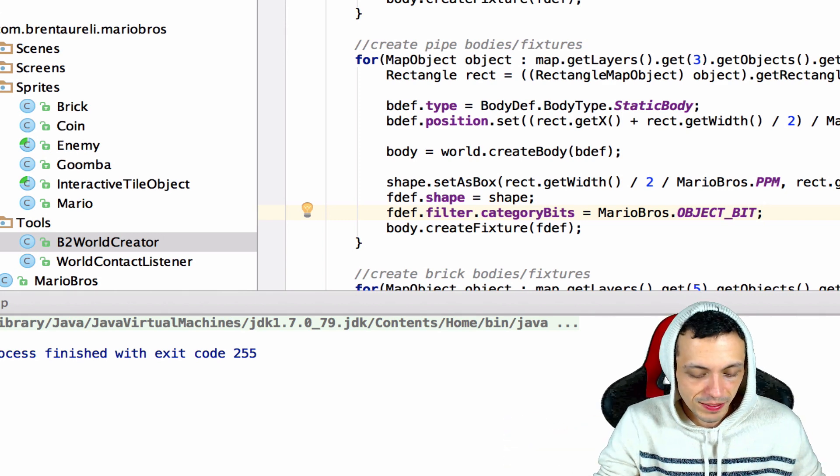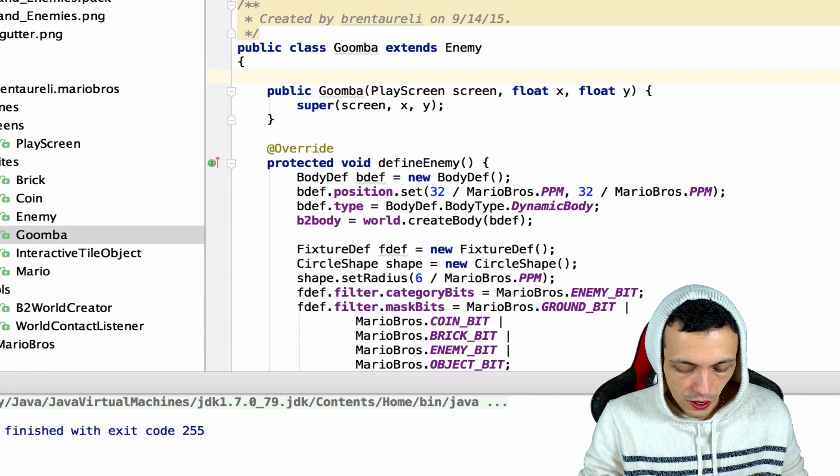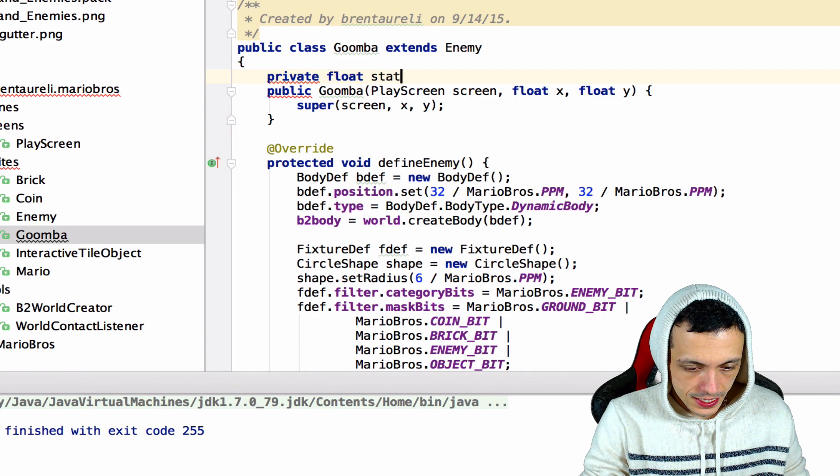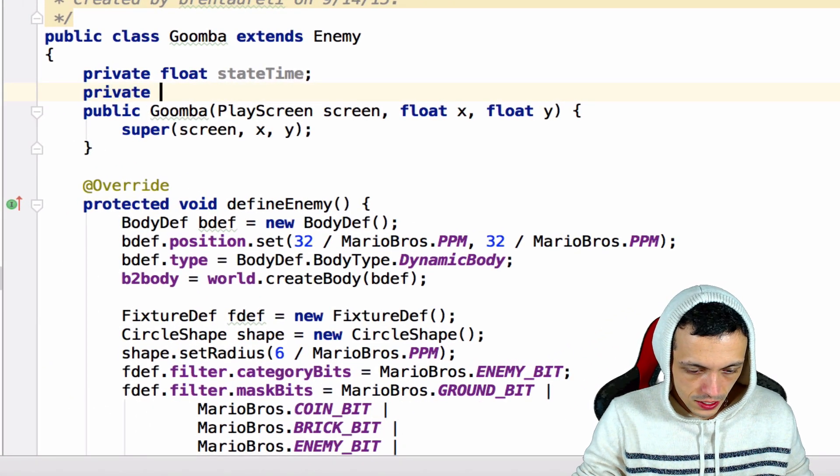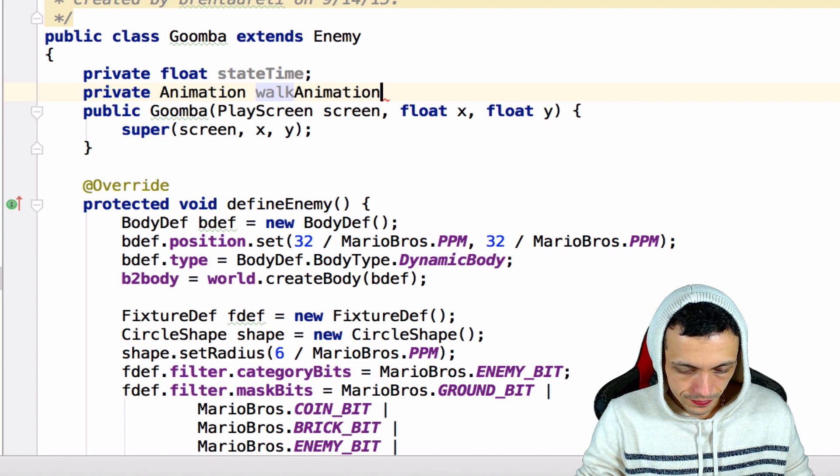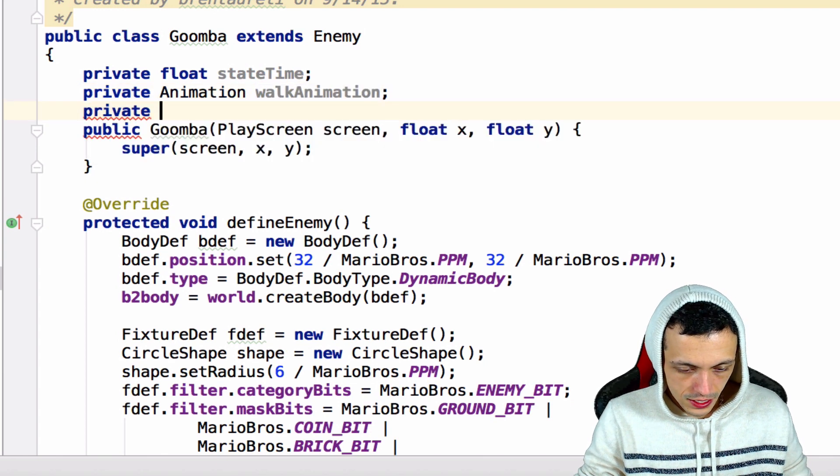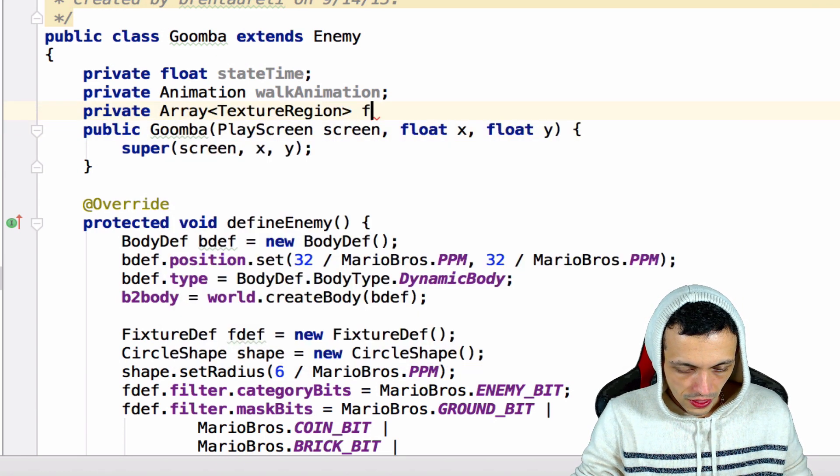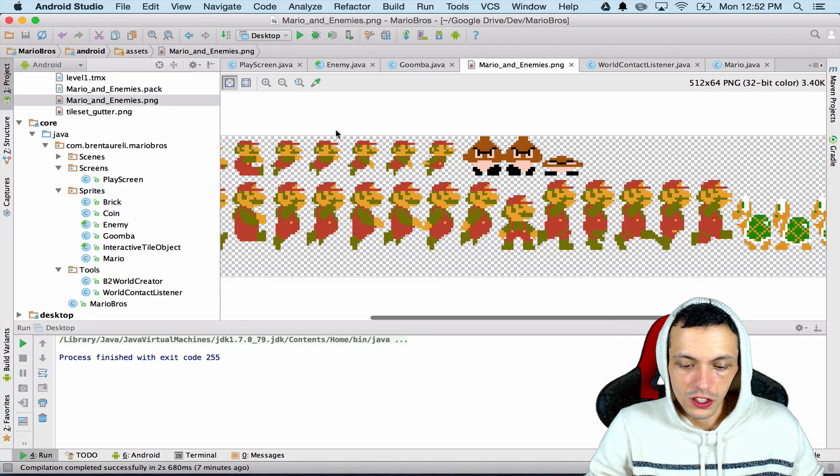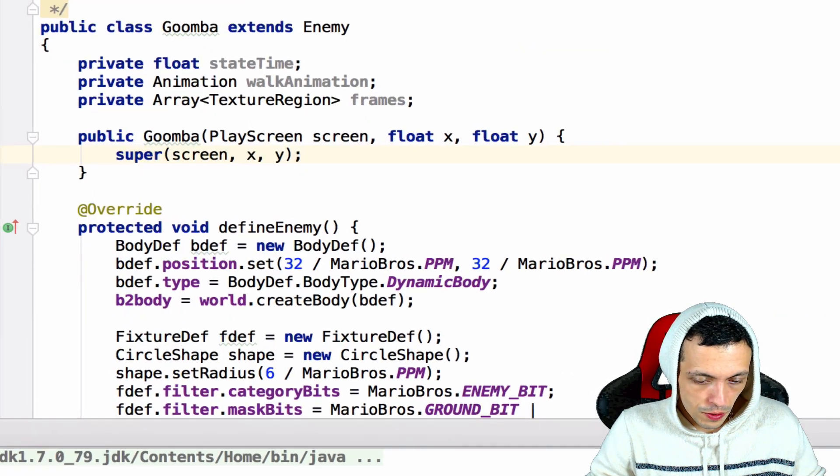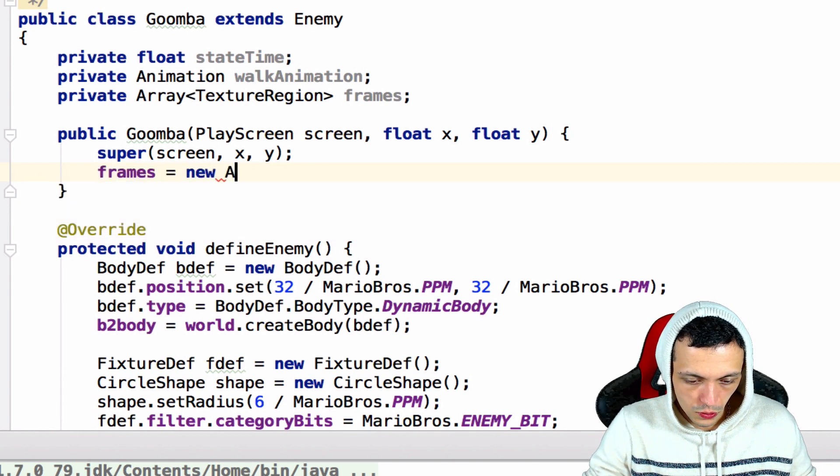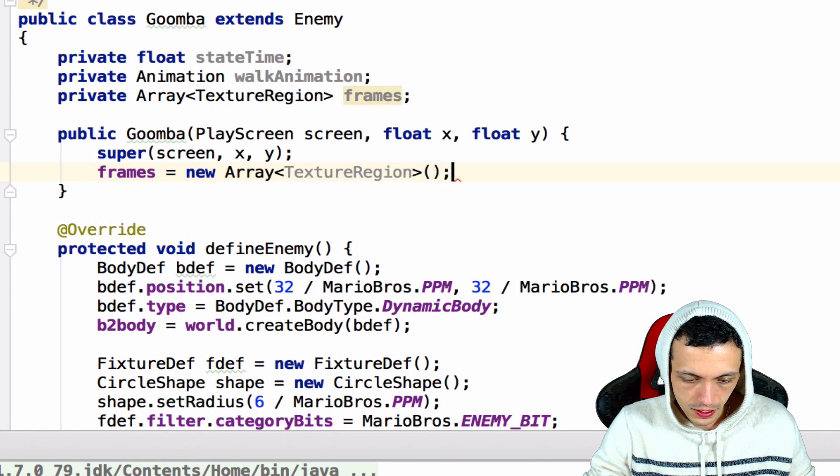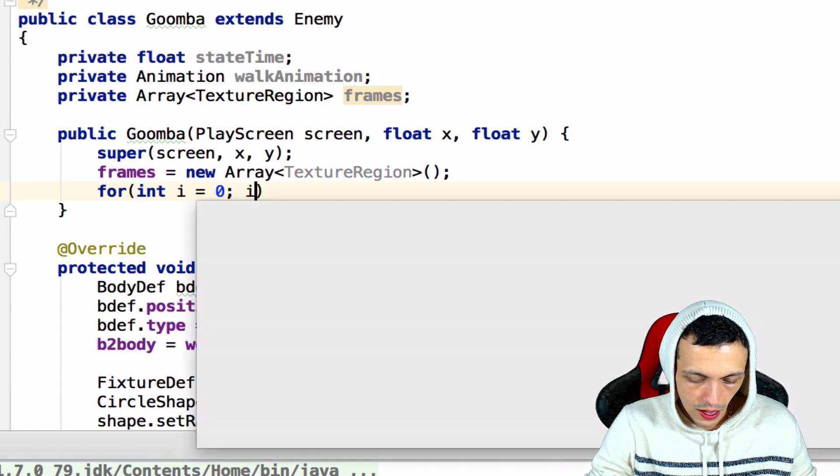Okay so let's go ahead and set up our animation here for our Goomba. We're going to need three variables: a private float stateTime to keep track of it, a private Animation called walkAnimation, and then a private array of texture regions and we're going to call that frames. So let's take a look at our Goomba animation, it's just two frames, a left alternating left and right feet here.